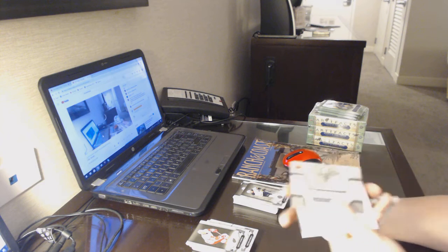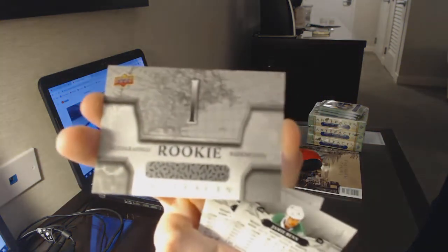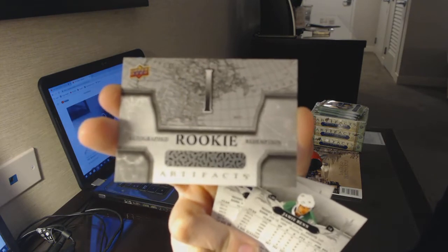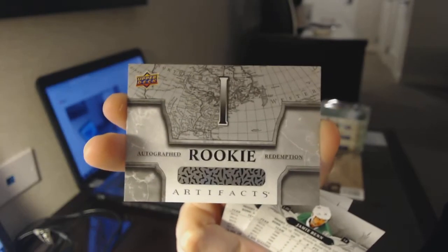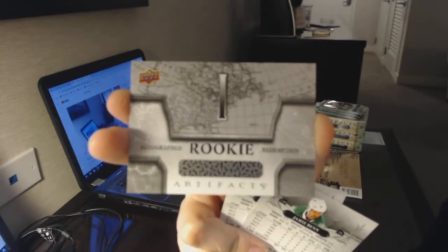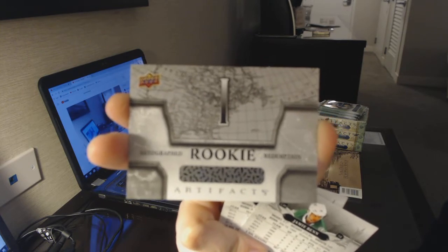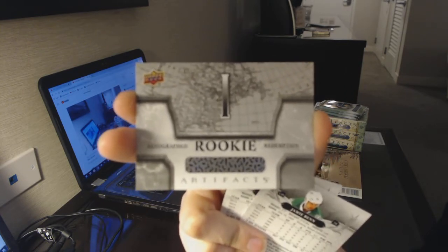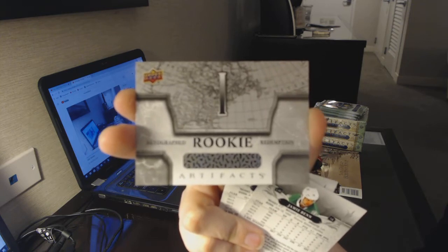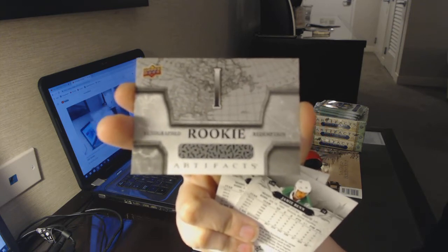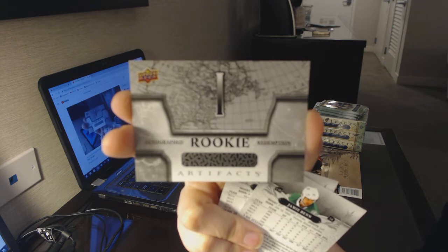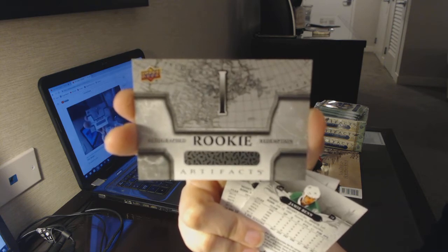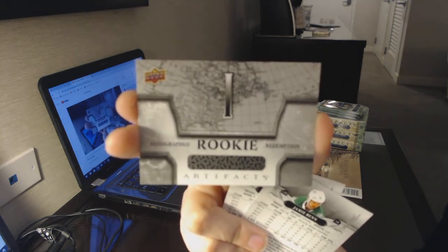Ooh, we've got an autographed rookie redemption. Number 1, that's Peterson, right? I assume it's Peterson or Darlene, but I think they made it Peterson.